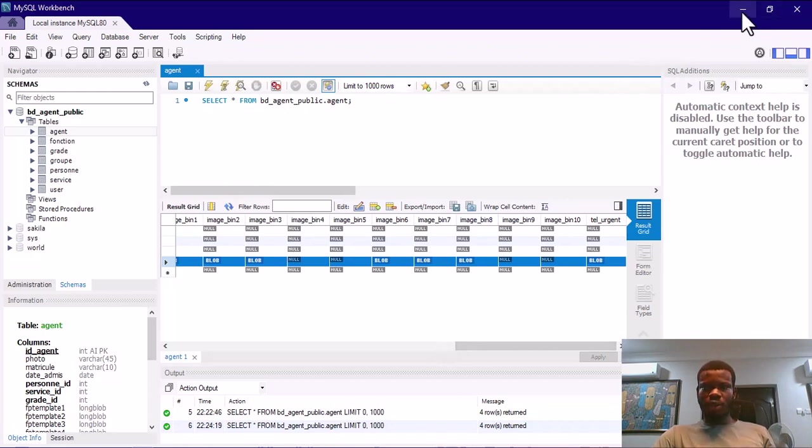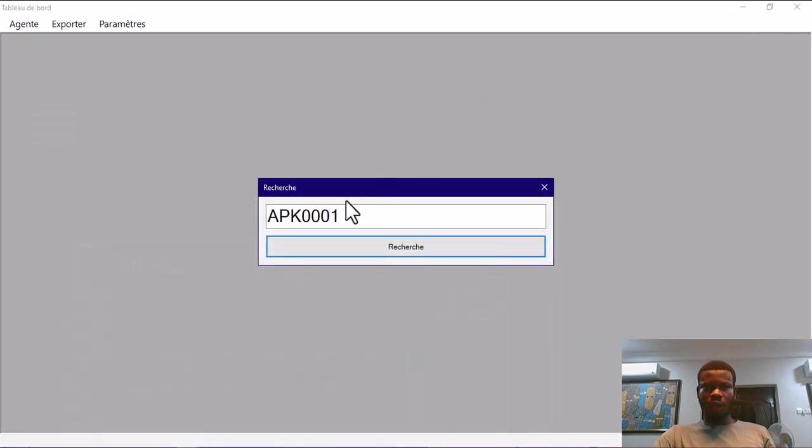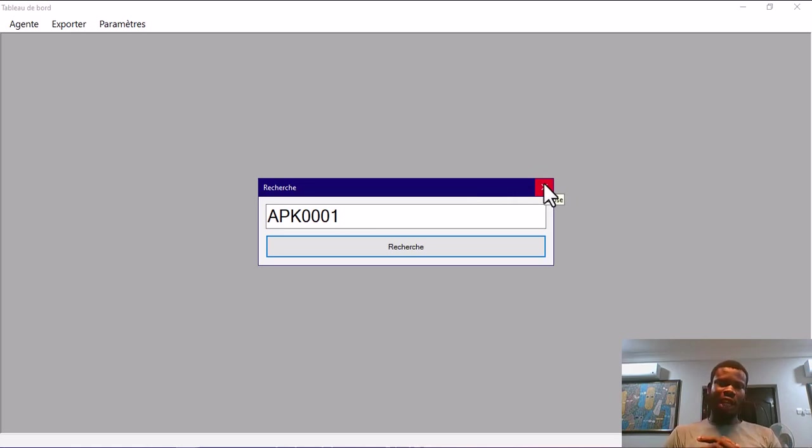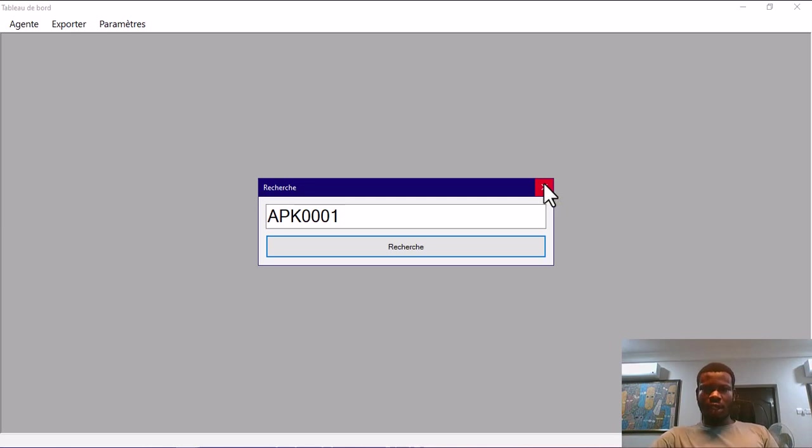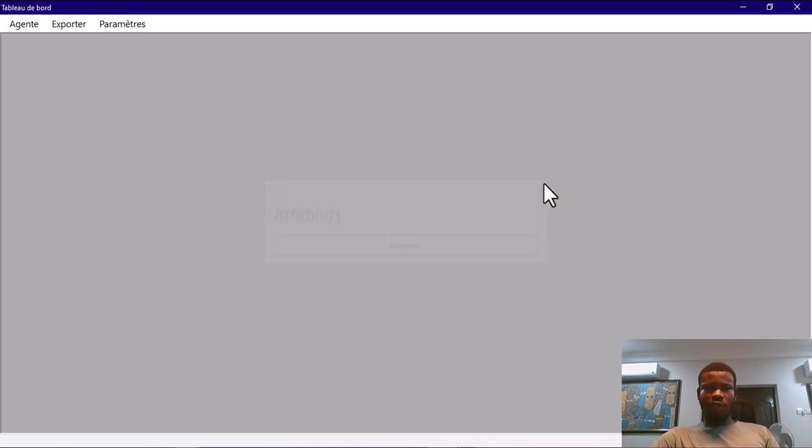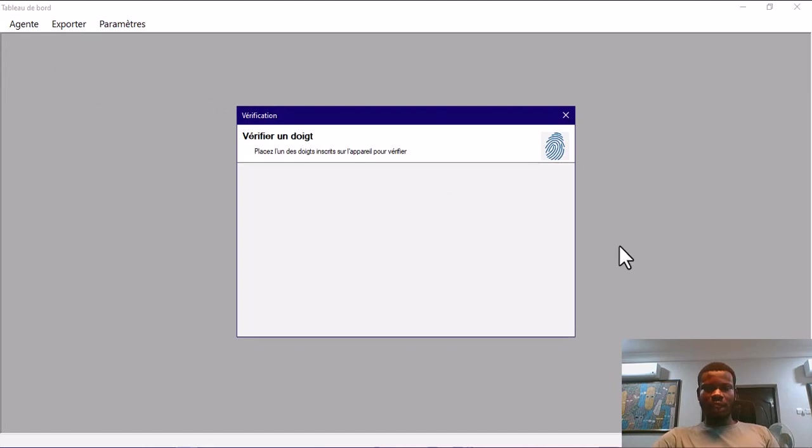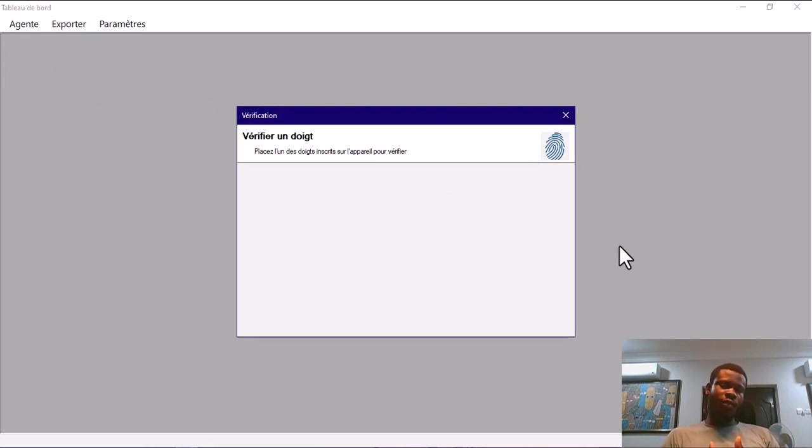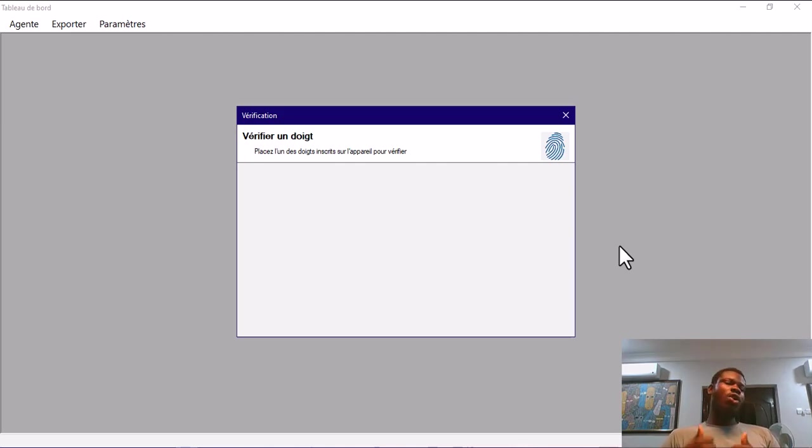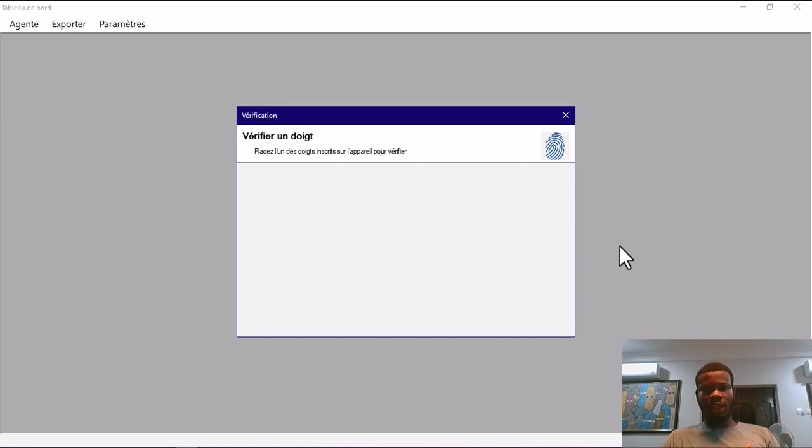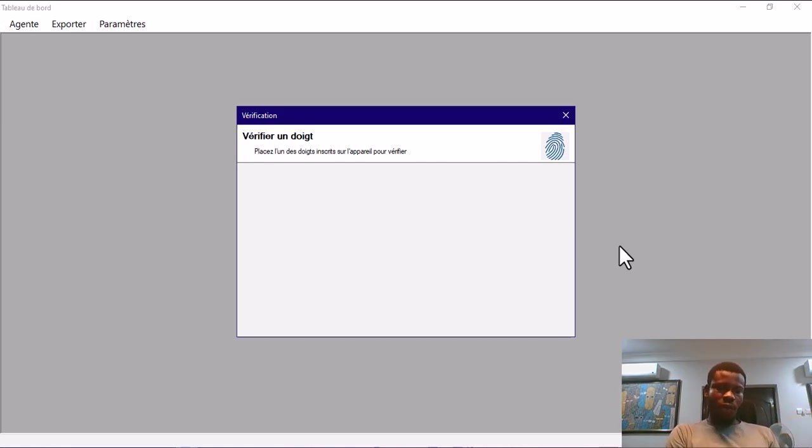Let me go back to the software. Now we can do verification just to make sure that our fingerprint template is actually stored on the database. Let me close this for a moment. We'll go to verifier. This window comes in. I'm going to put in one of the fingers I enrolled with, and once I put it, it's going to pop up to tell me that I am so and so person. Go ahead and place my finger.